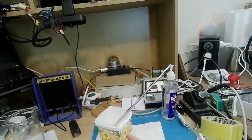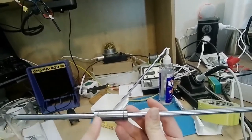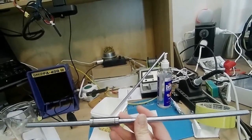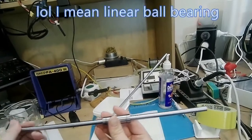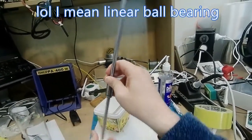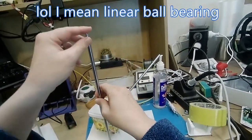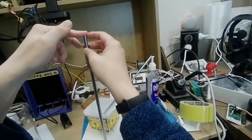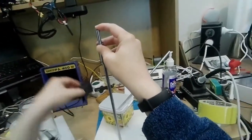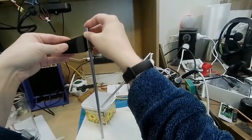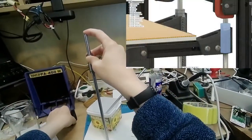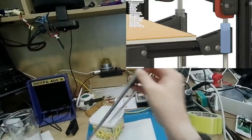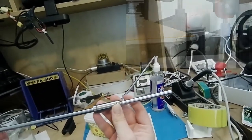We use these things which are called LM8LUU linear bearings. So what happens is you have four of these, I think it's four, and this holds your bed and moves up there. And it gets put in this part to help move your bed up and down. So we're going to talk about cleaning and lubricating these.